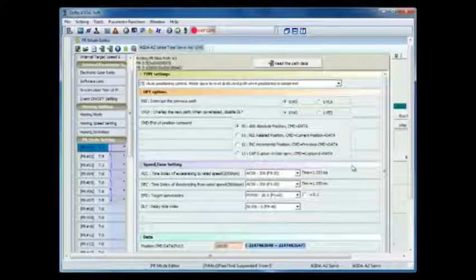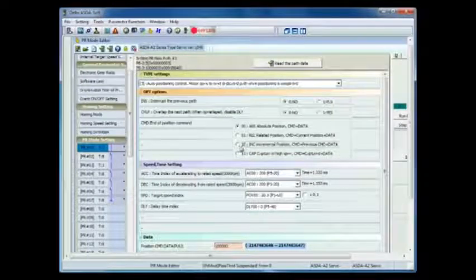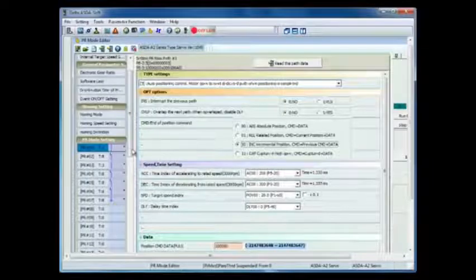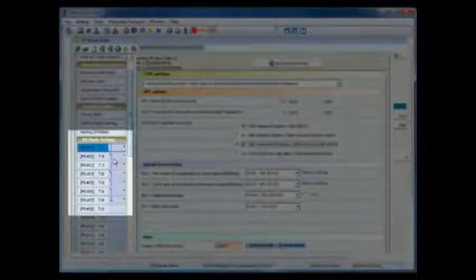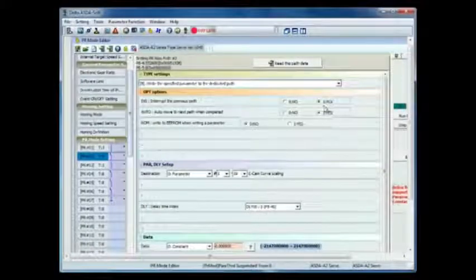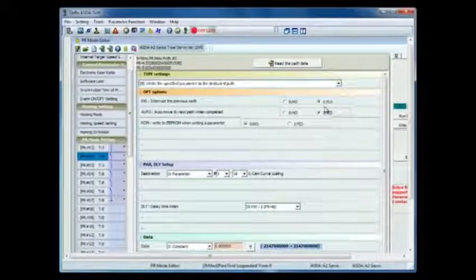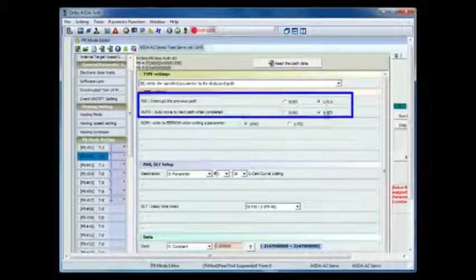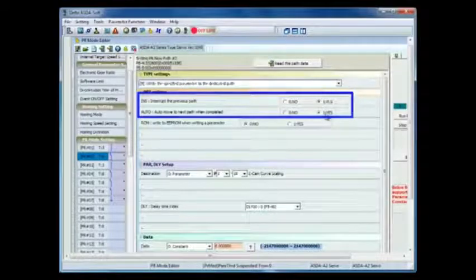The PR mode wizard in ASDAsoft allows us to set up both types of PRs and visualizes the sequence of events as a blue line on the left hand side. Here we can set up the type of move and also what parameter to be writing in a PR. The auto and interrupt option in the write parameters allows us to sequence a number of parameter writes together.